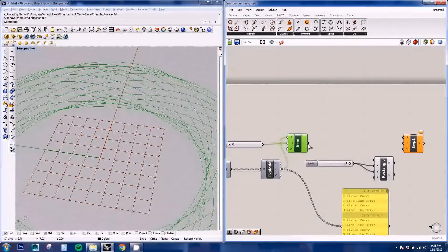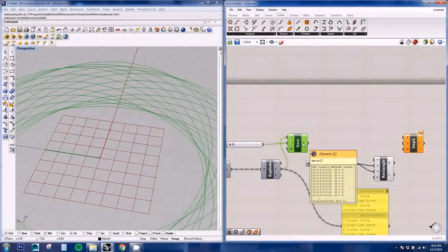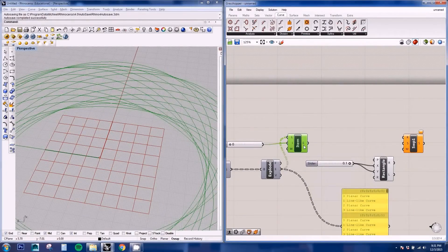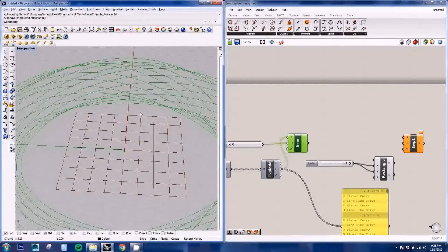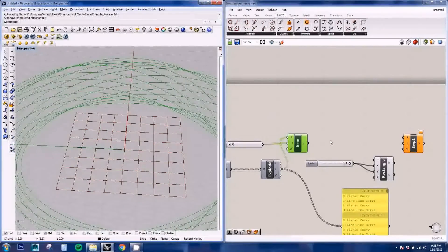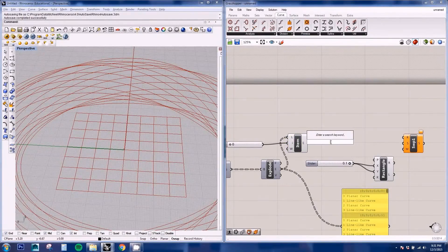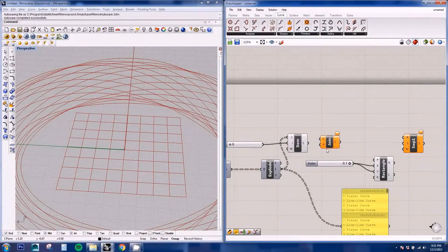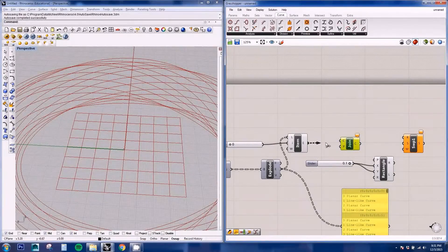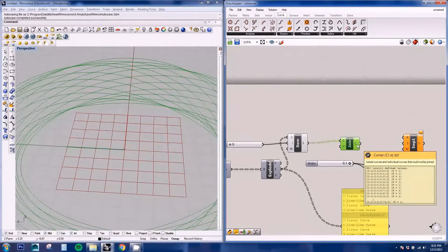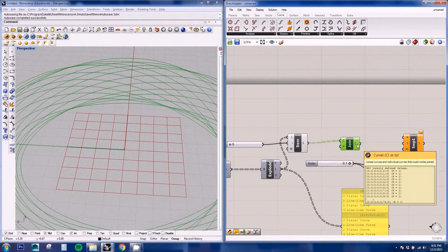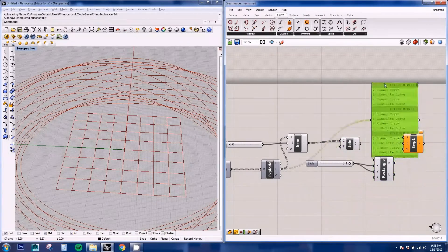First of all, we need to join these curves because there are 450 curves right now. These are all the segments. So we're going to be joining the curves. And if you see, we still have 450 curves.